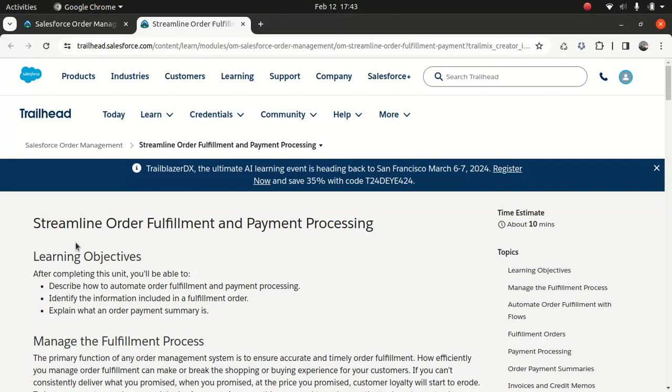That being said, you can also use a third-party order management system from AppExchange if you think the Salesforce order management doesn't really fit the purpose. I can't show a demo, unfortunately, because I don't have any B2C integrated with Salesforce. Nobody expects you to know the in-depth nitty-gritty stuff — you just need to understand the concept, even if you're using a third-party AppExchange.